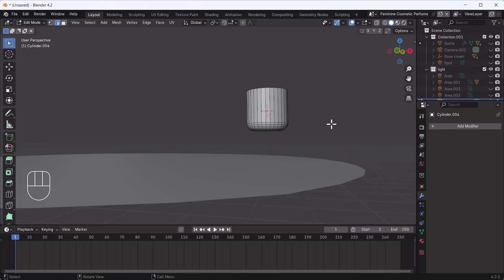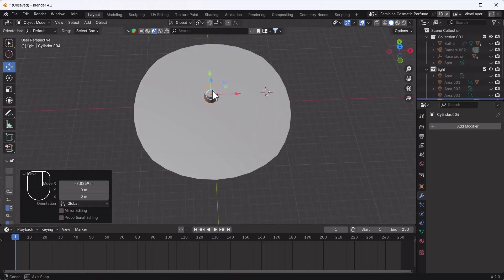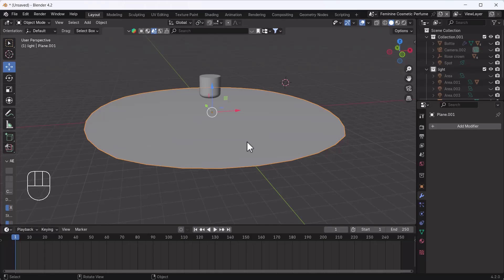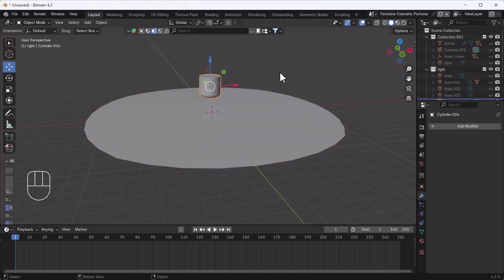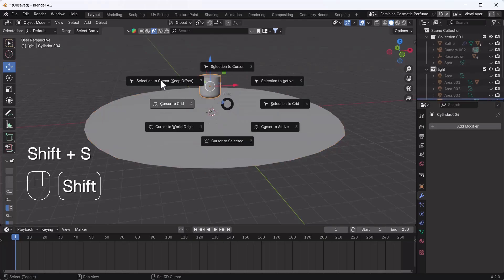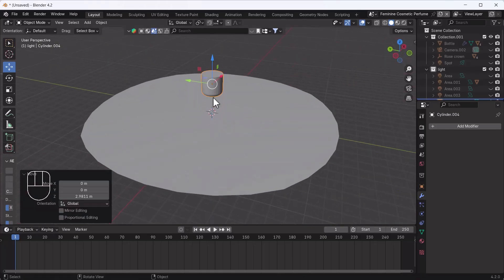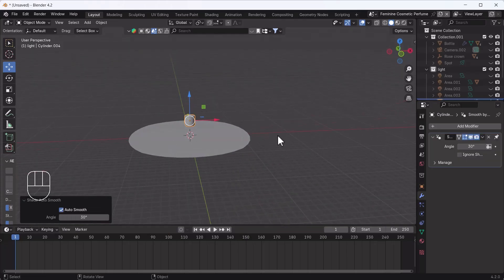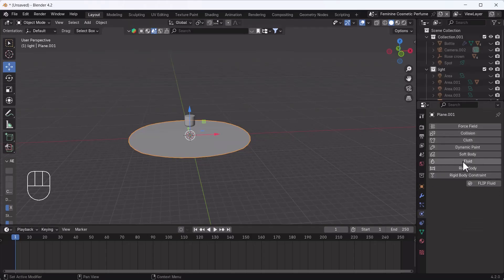Apart from that you don't need to do anything — just make sure the cylinder is centered on the plane. I'll do Shift+S, Cursor to Selected, then select the plane, Shift+S, Selection to Cursor with Keep Offset. Now it's exactly at the center of the circle. Then I'll right-click and choose Auto Smooth.